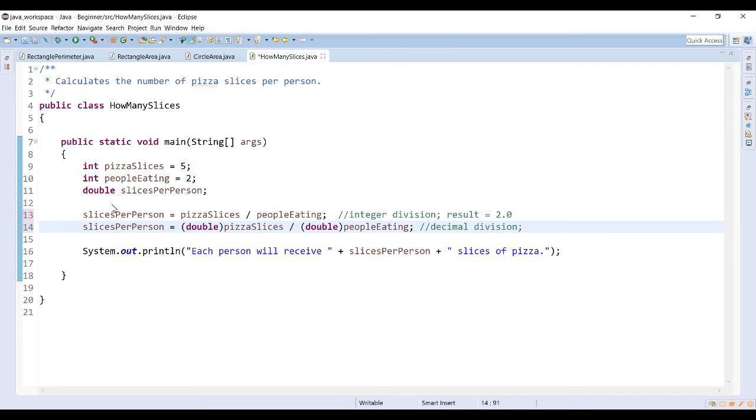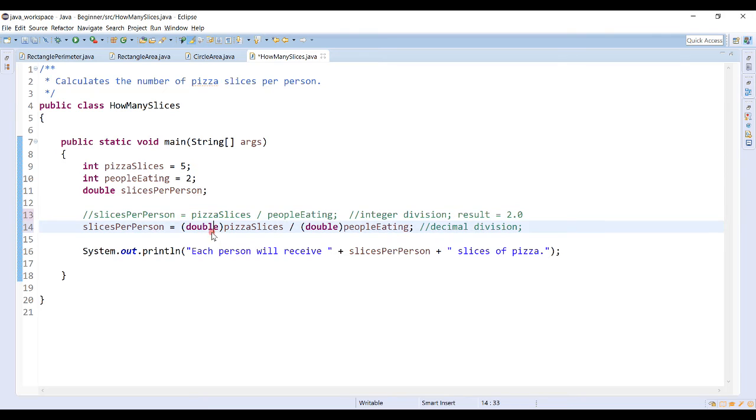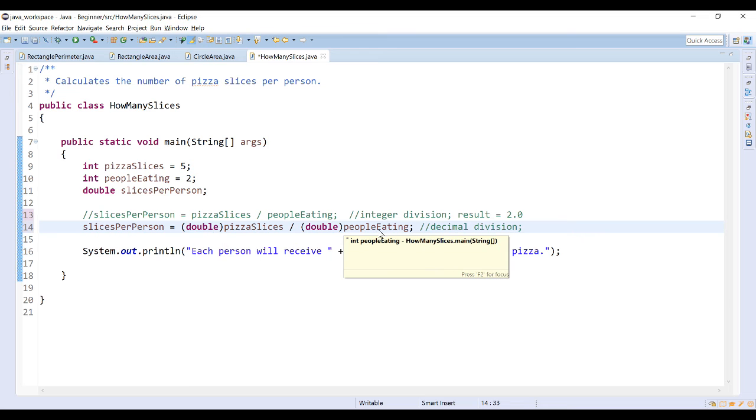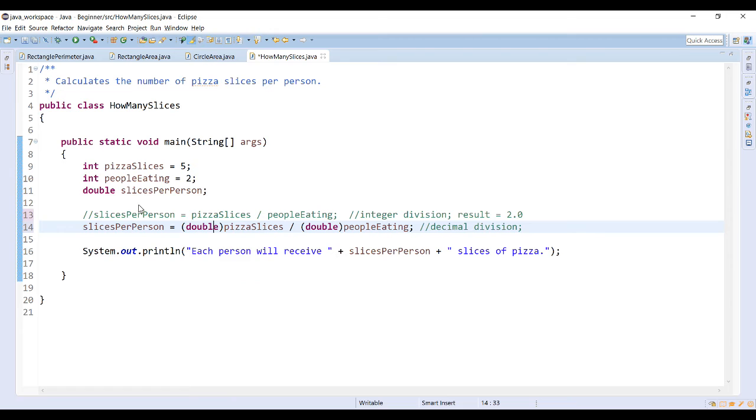This will give me a different result. I'm going to comment my previous line. Now I'm just running this expression, so typecasting pizza slices and people eating as double type and then storing the value into slices per person, which is a double already.